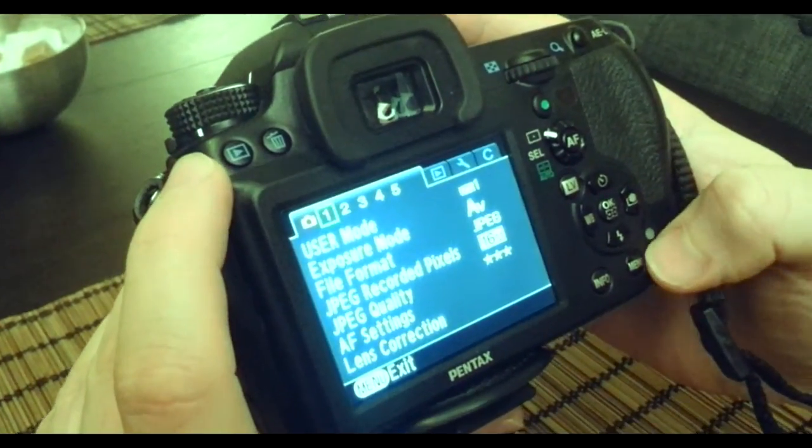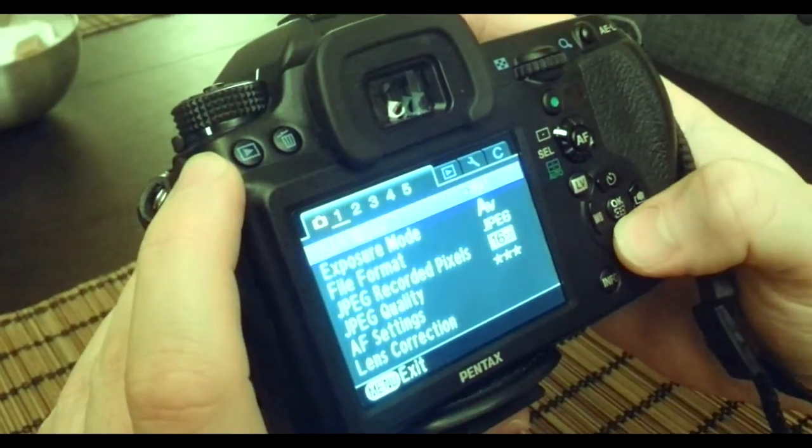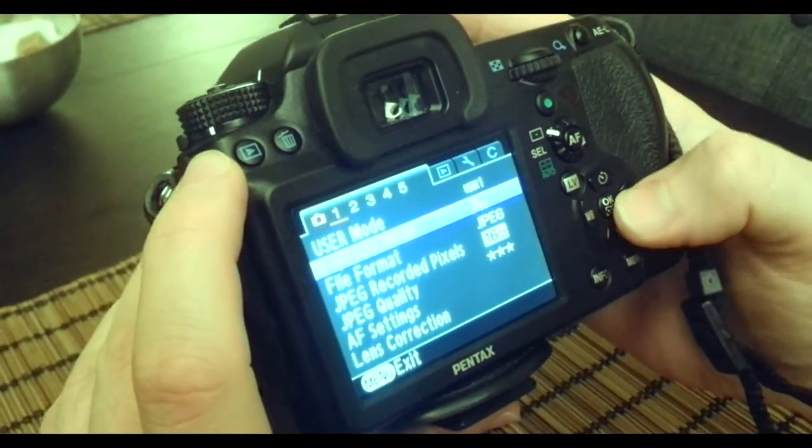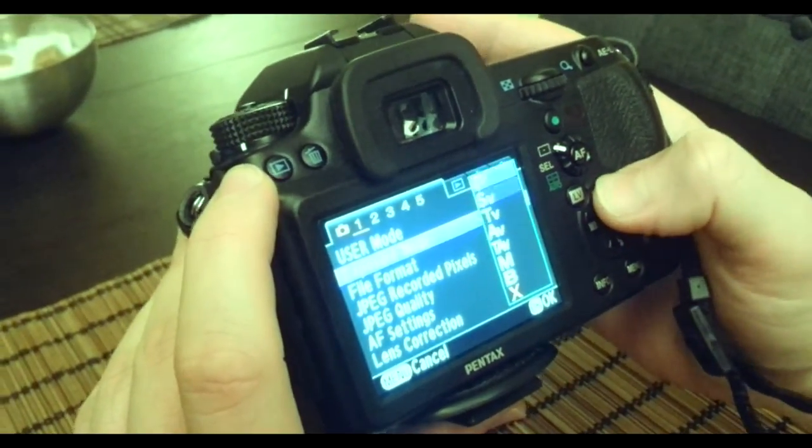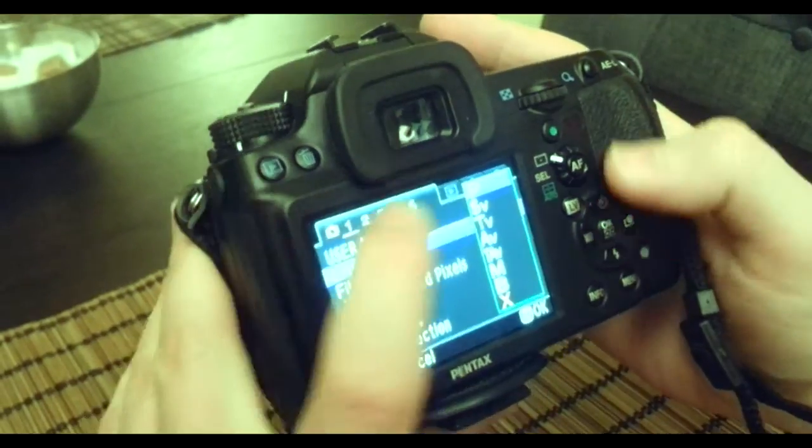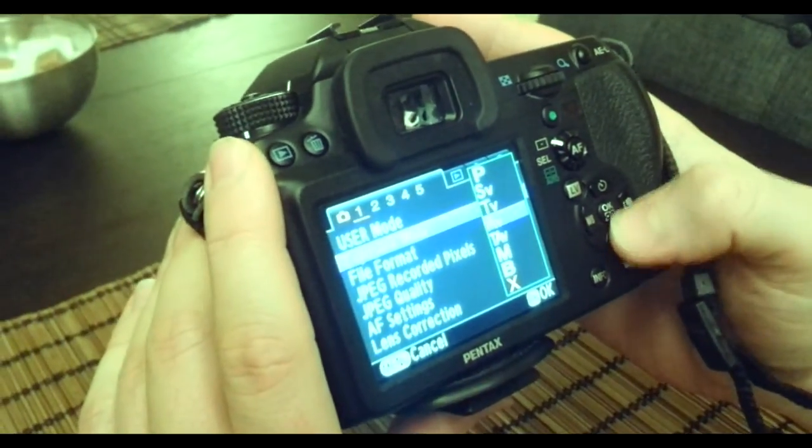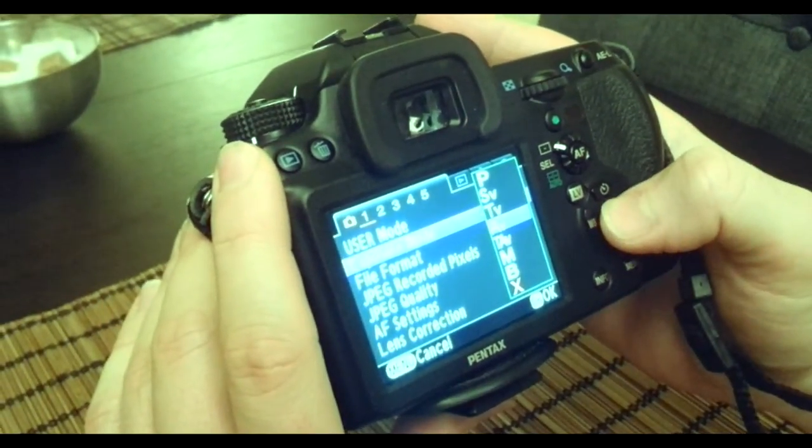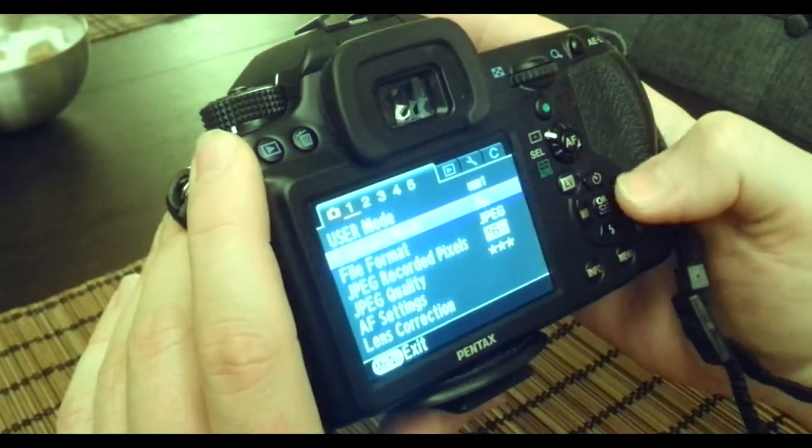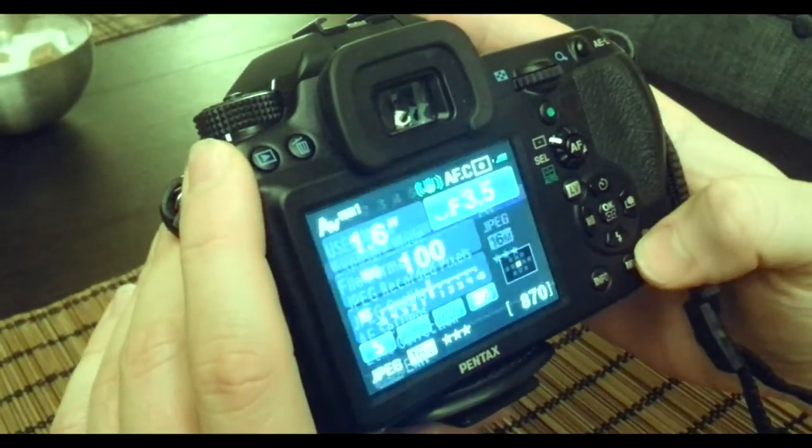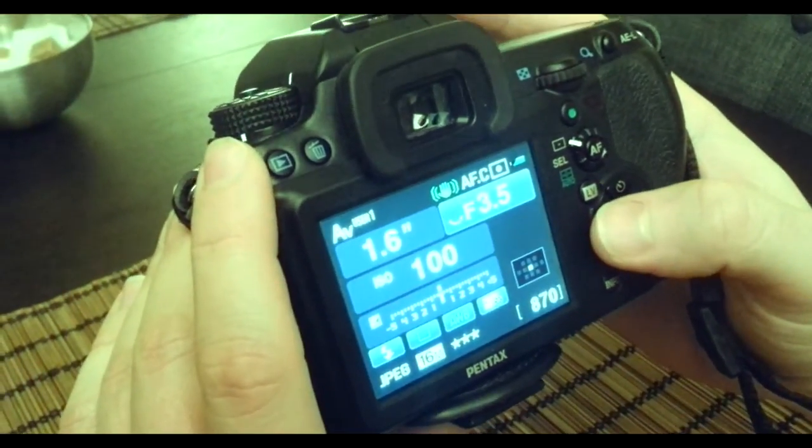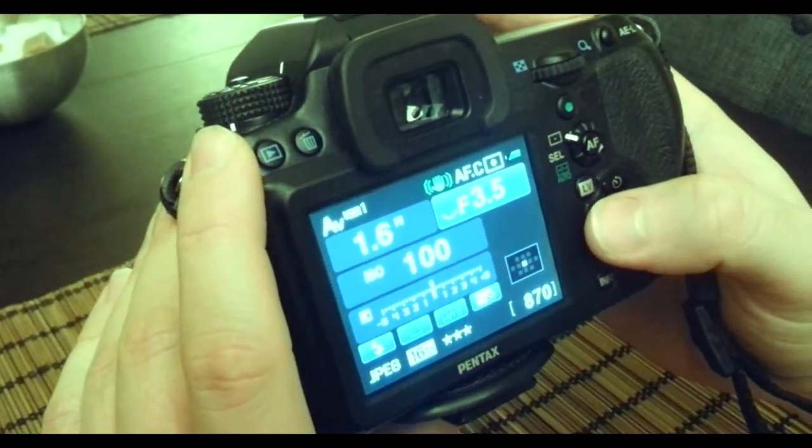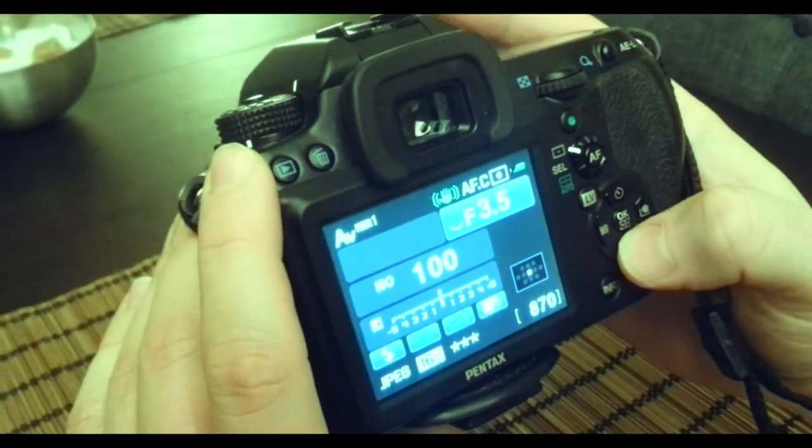You need to go to exposure mode. At the beginning you're gonna have P, but you have to set it to AV. Then hit menu again and you're gonna have your settings. The software is kind of weird, but you can adjust settings.